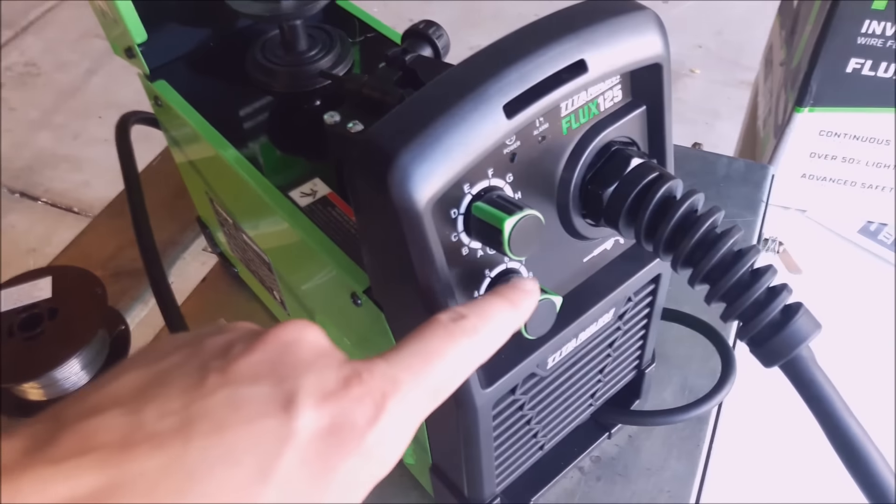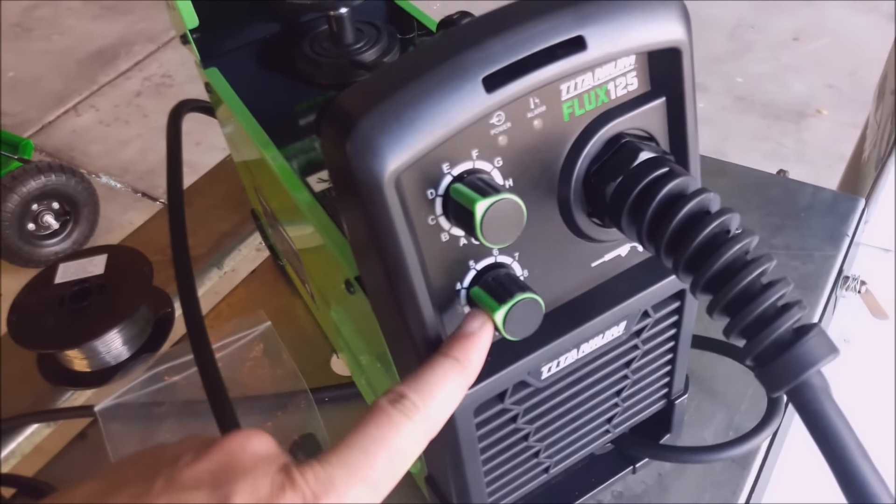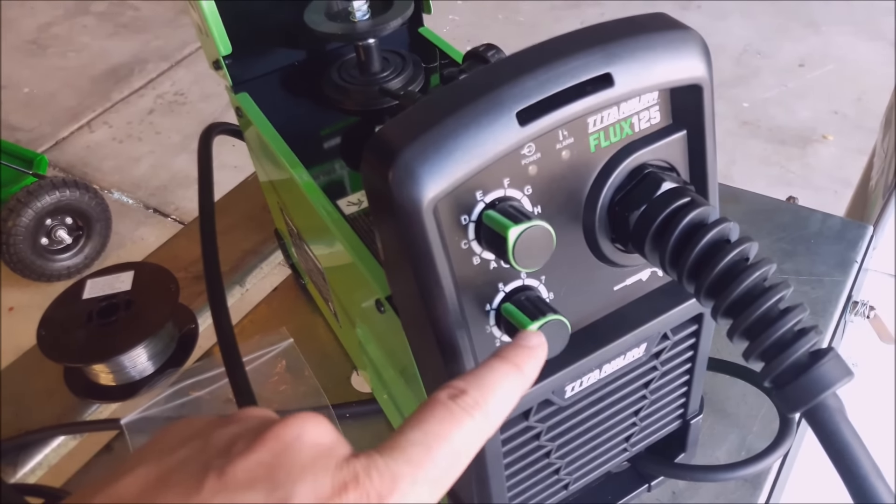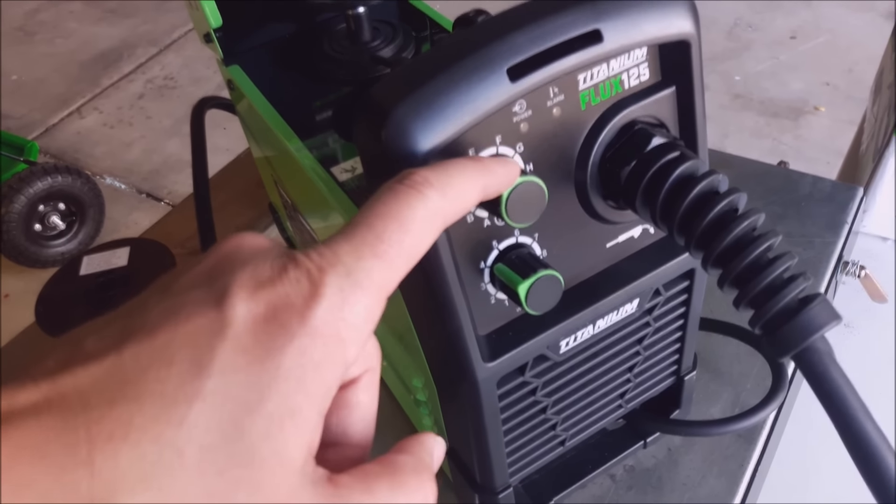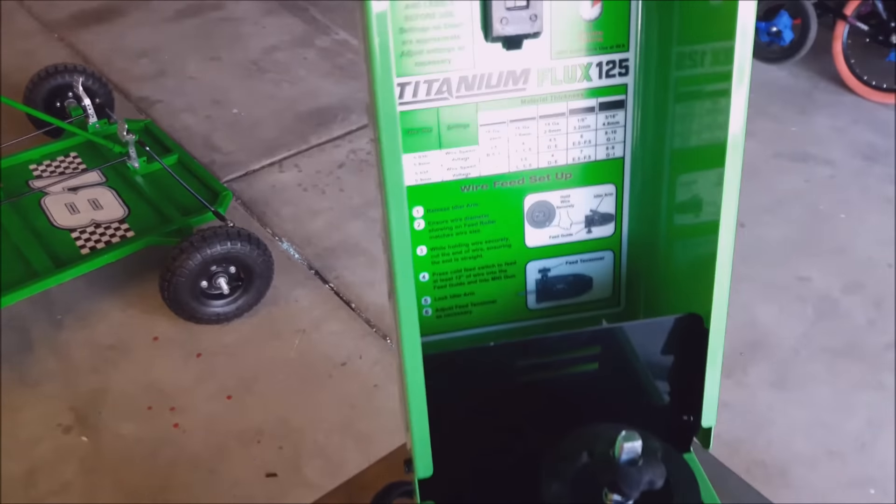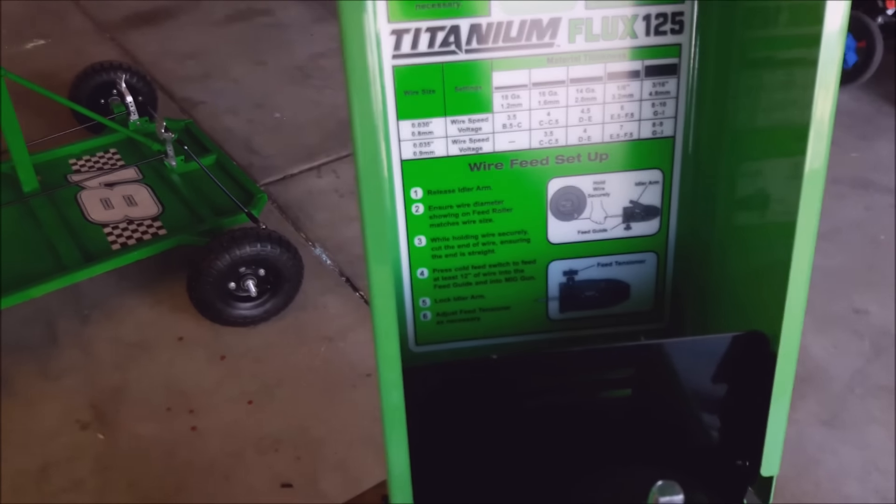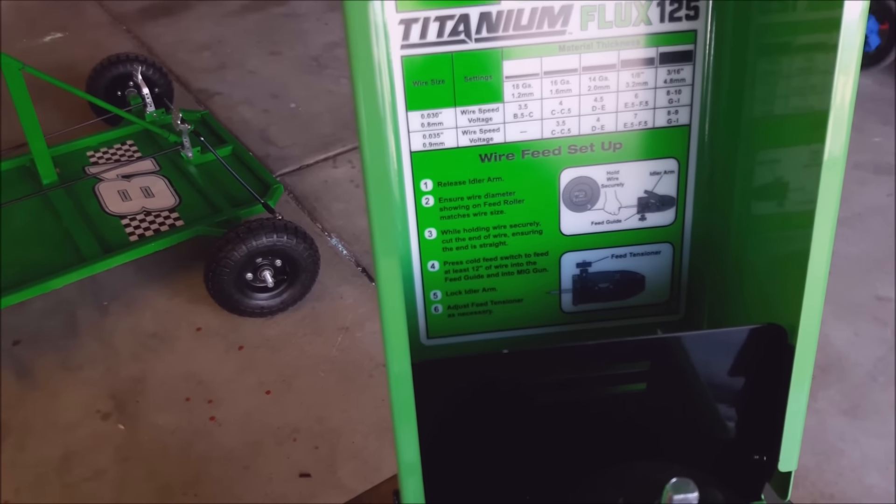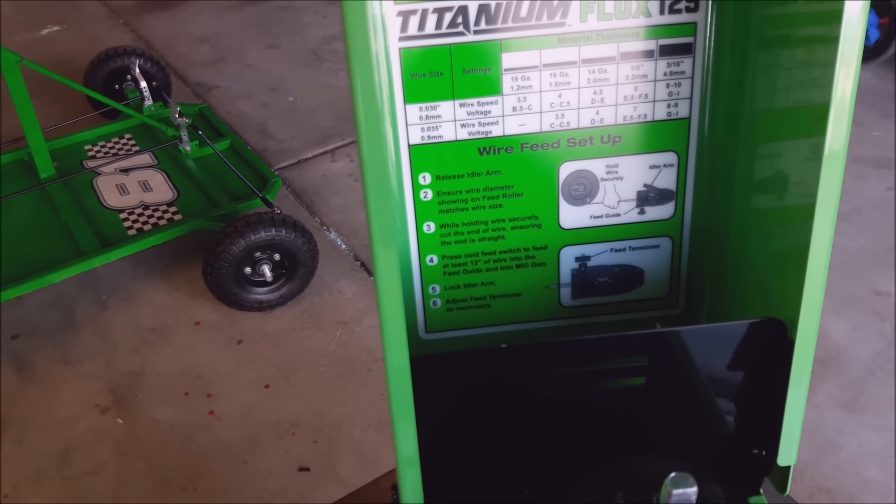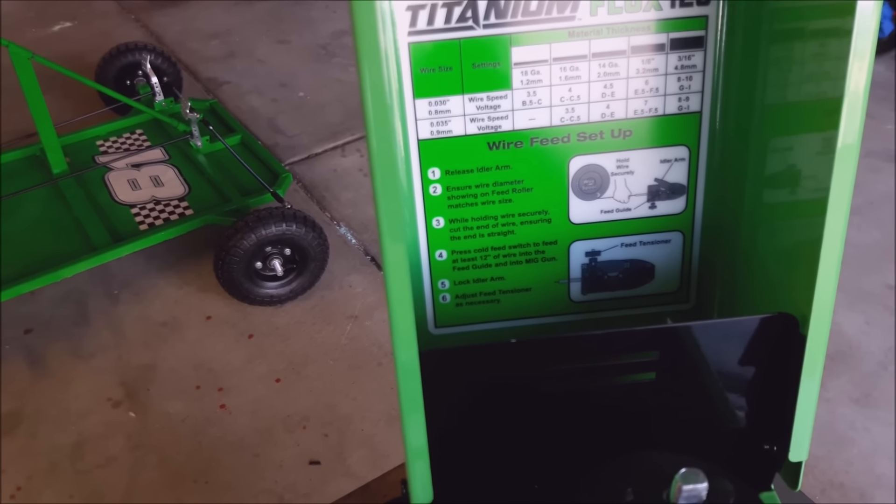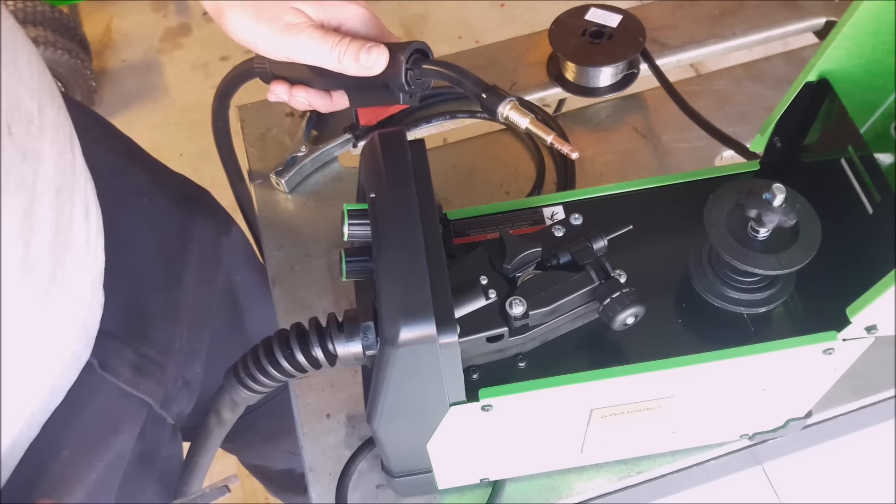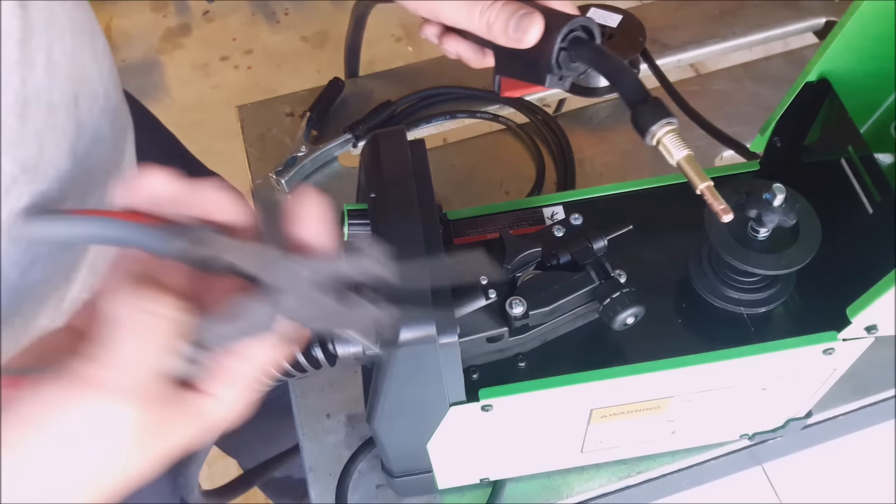The thing I'm actually kind of excited about this guy is it's not just a simple four knob settings. You guys, it's an infinite control. The diagram doesn't give you that many suggestions. Only from 18 gauge to 3/16ths. So in reality, does it need that many settings? Let's set up the wire and get the welding.